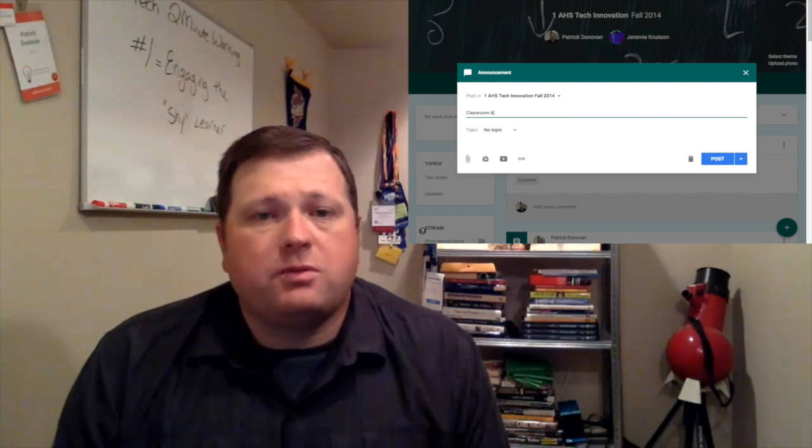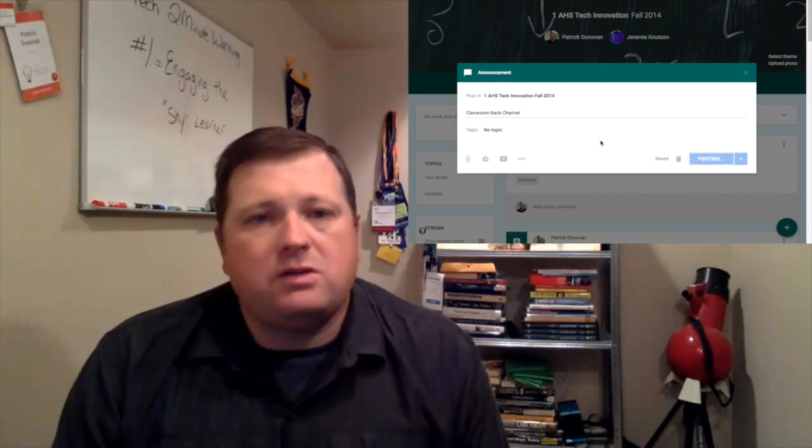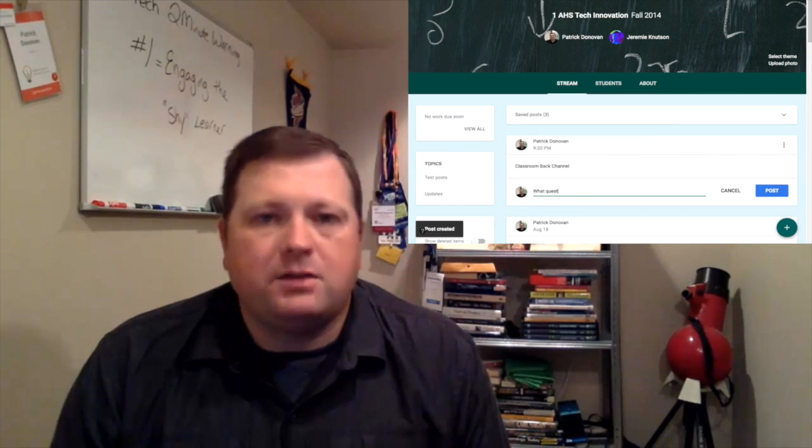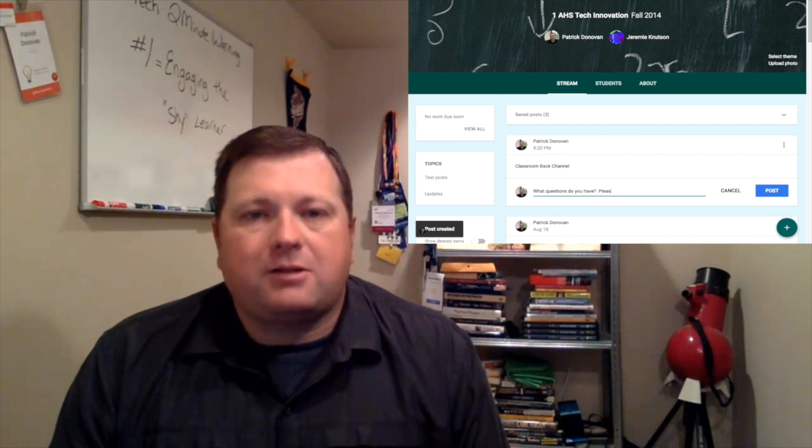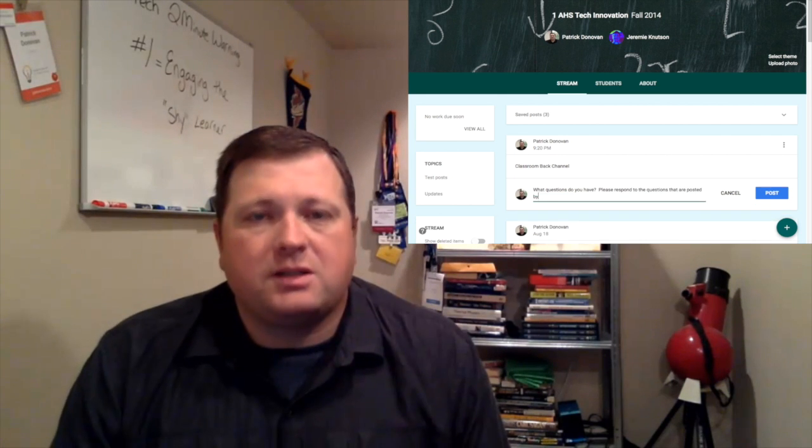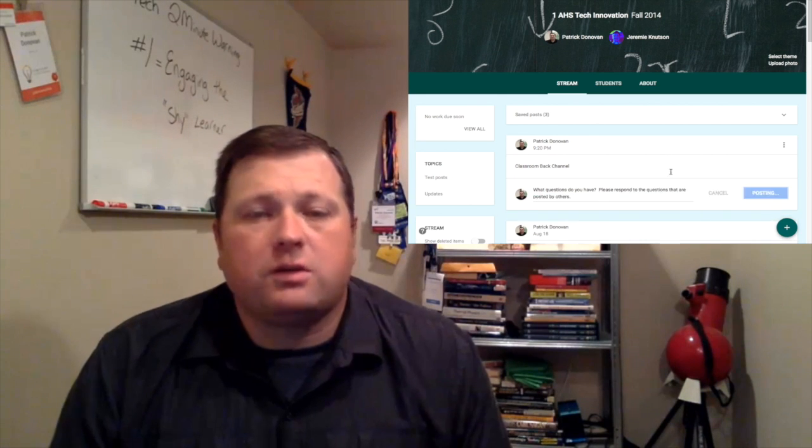Another thing you could do is just have a back channel. There are a lot of different ways to do this. One way is in Google Classroom — you can have an announcement posting and have students respond to it, answering questions or posing their own questions. With Padlet they can be anonymous, but when you move them to Google Classroom, their names are associated with their responses.